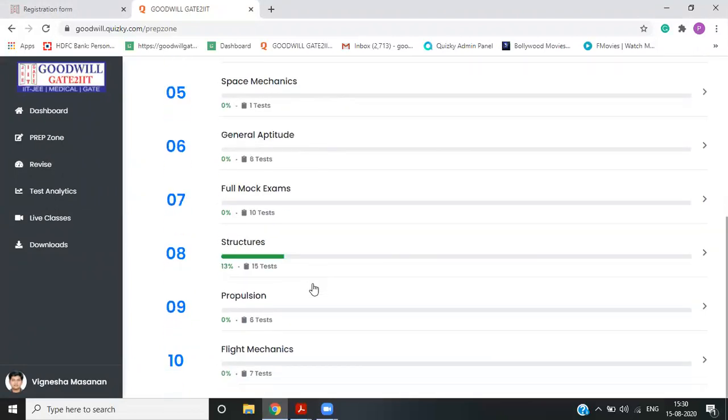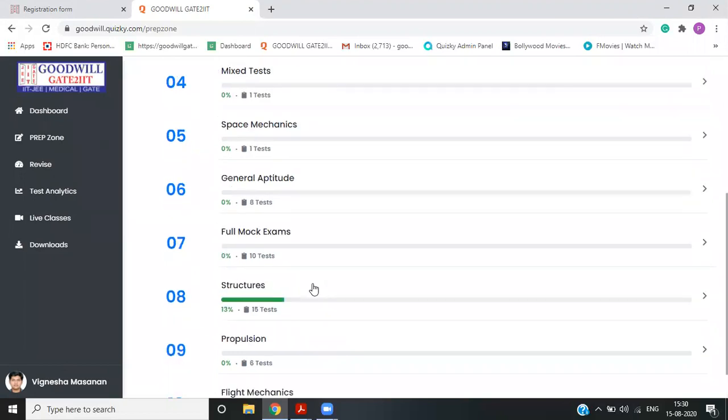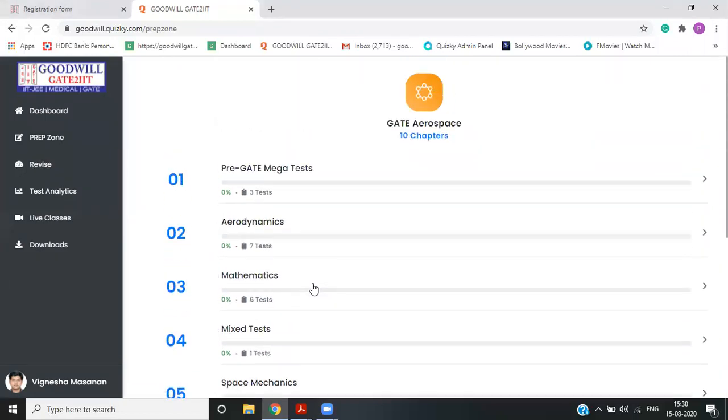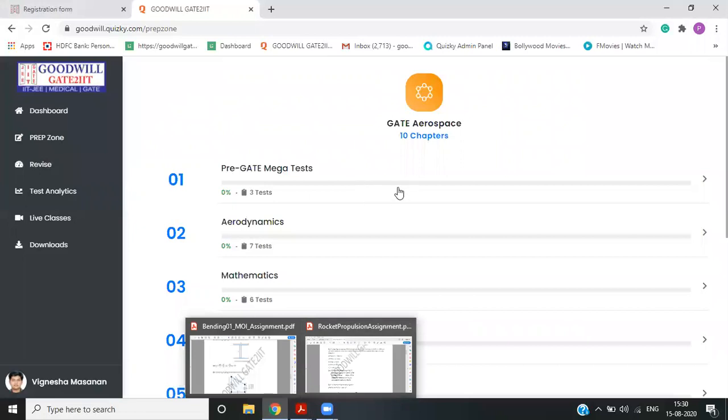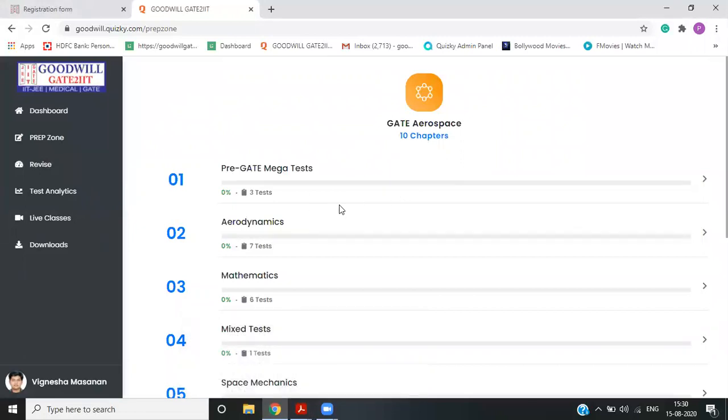Apart from this, all your exam questions are added. And the third thing is weekly assignment sheets. So this is an overview of online test series for gate aerospace students by goodwill gate to IIT.